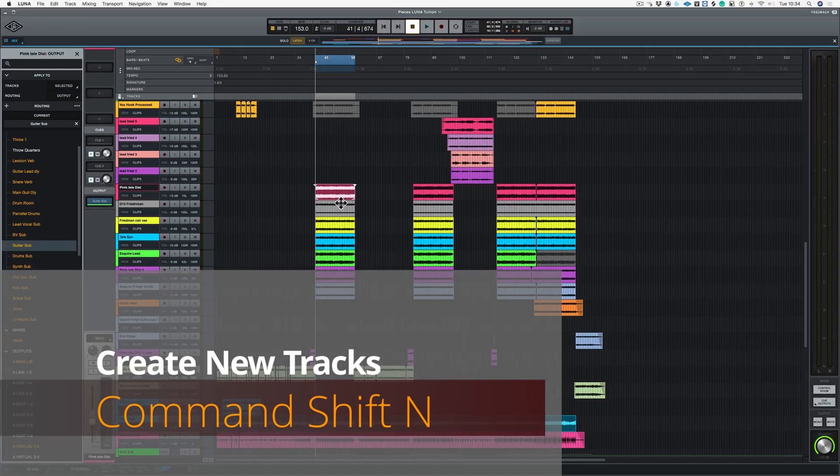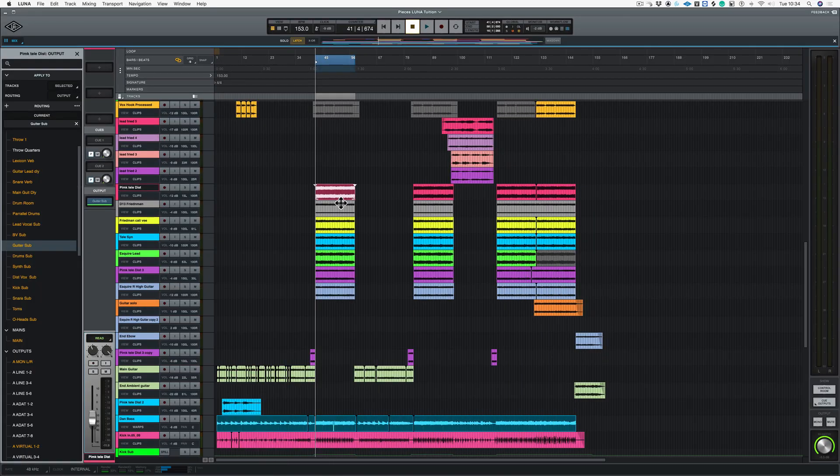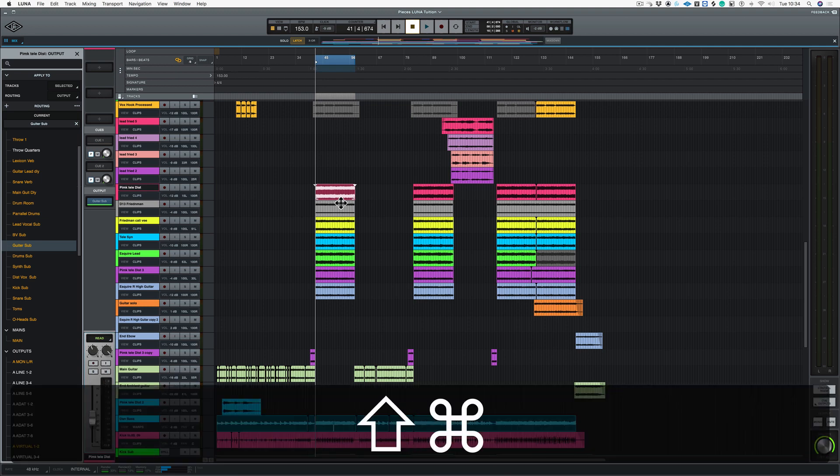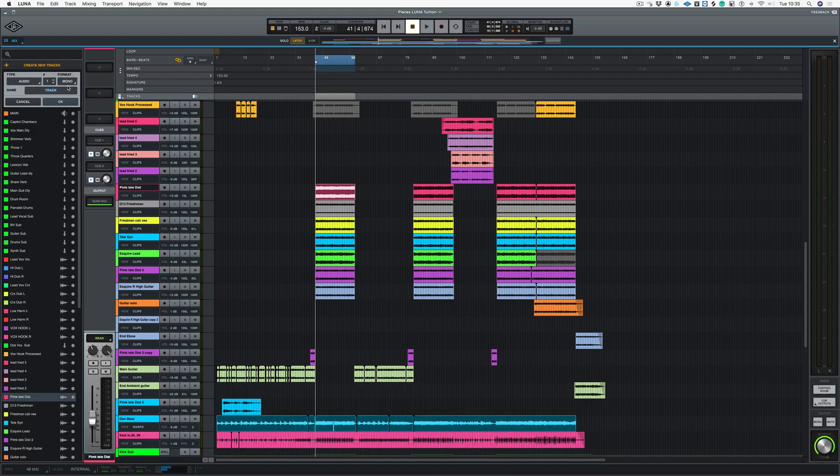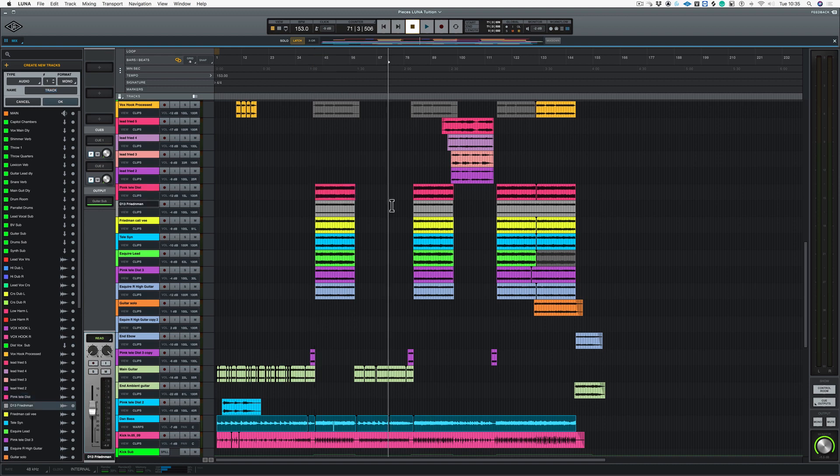So I've shown in other videos a way of creating new tracks, which is the Pro Tools way of doing it, which is Shift Command and N. As you can see on the left-hand side, this Create New Tracks window has appeared. But there are specific Lunar key commands for creating new buses, new instruments, and new tracks.